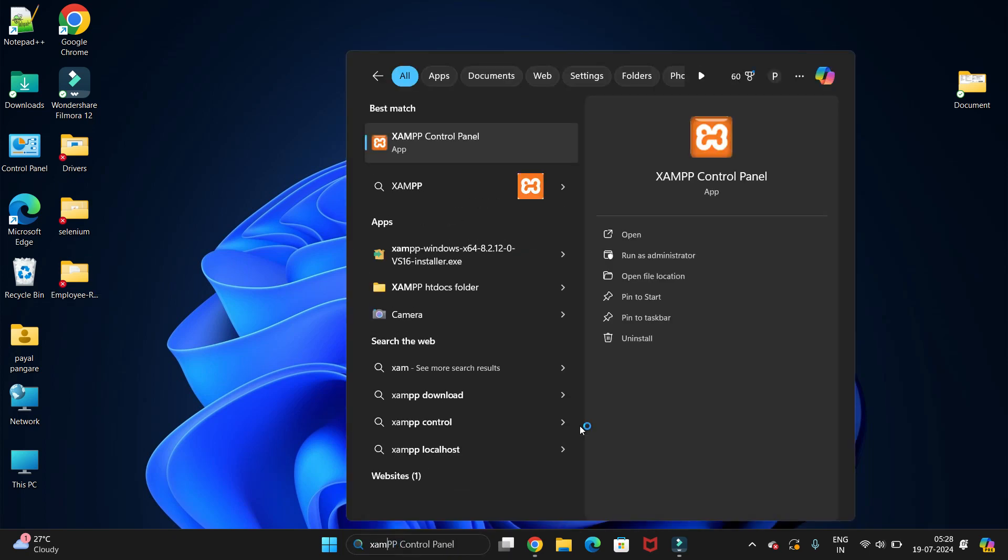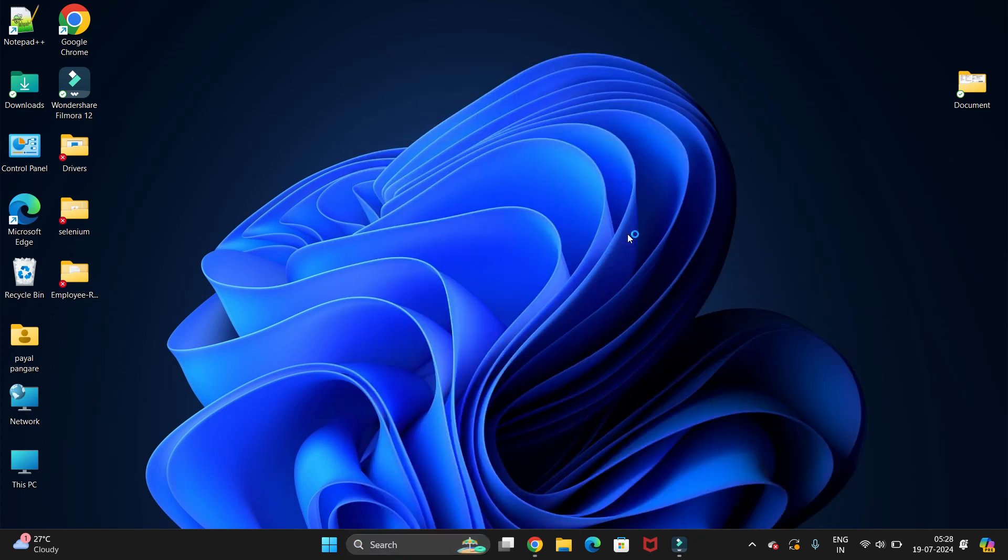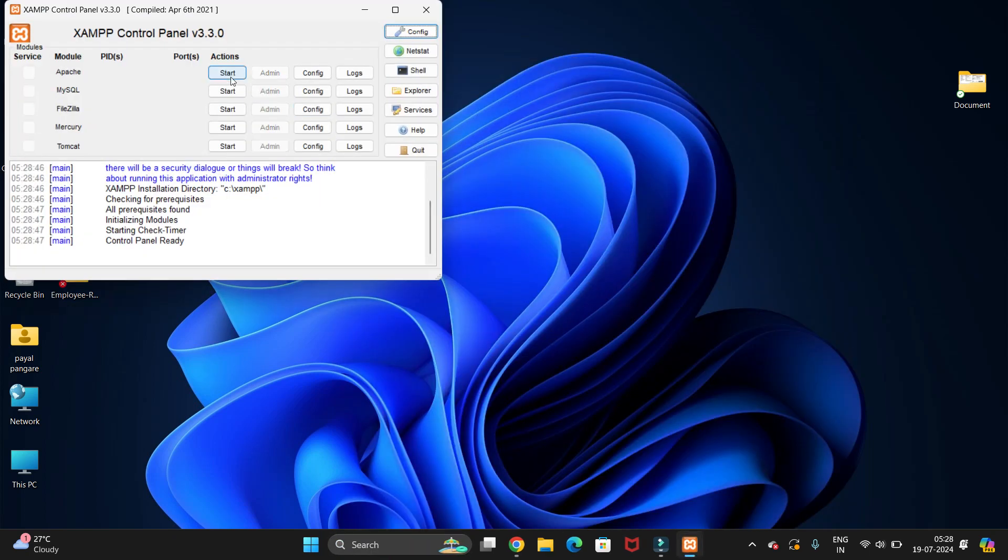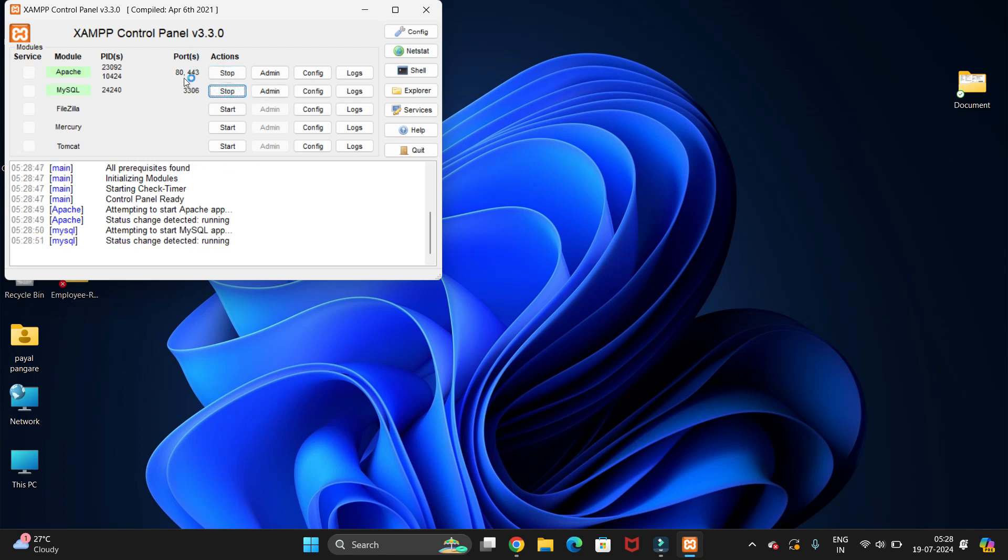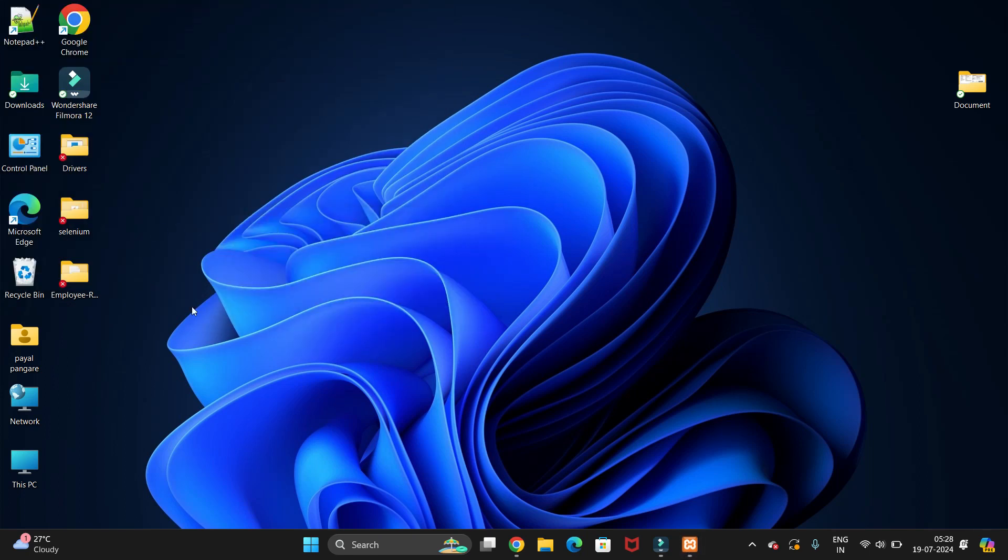Let's start. First we have to open the XAMPP control panel and we have to start the Apache and MySQL server. Once it is started you can see the port number here available. Just minimize this.